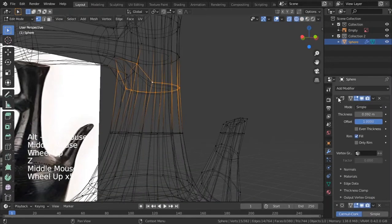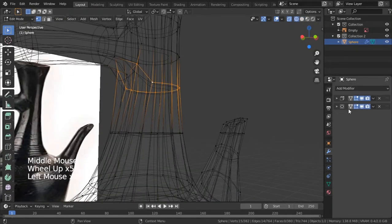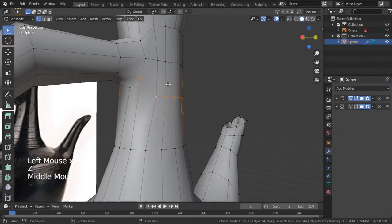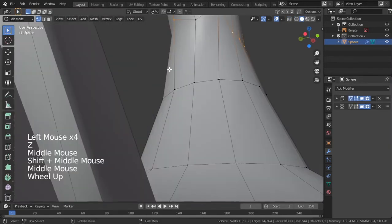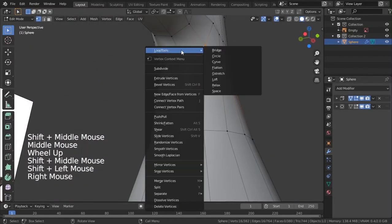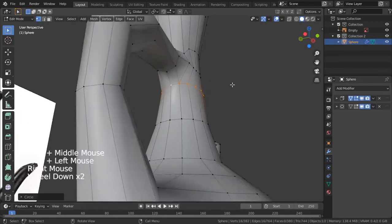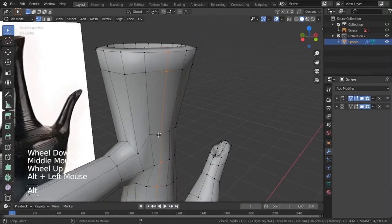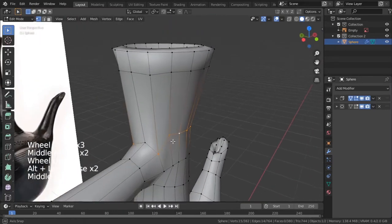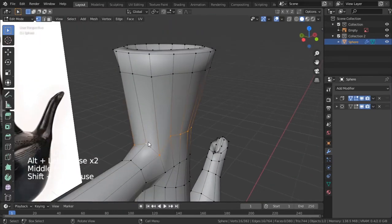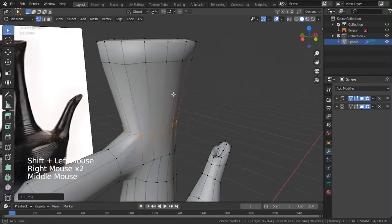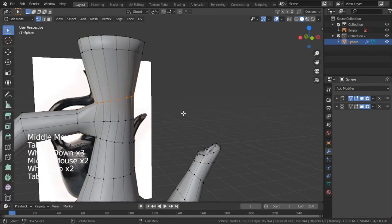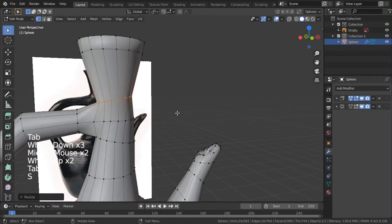Now I'll go ahead and disable the modifiers in edit mode. Select this part, right-click Loop Tools and circle to get it perfectly circular. Select this part again, right-click Loop Tools and circle to get the circle value that you want.